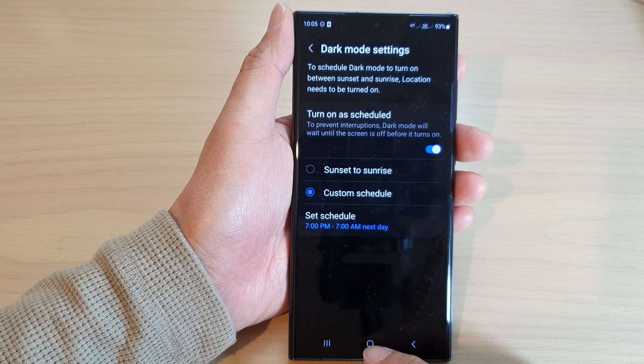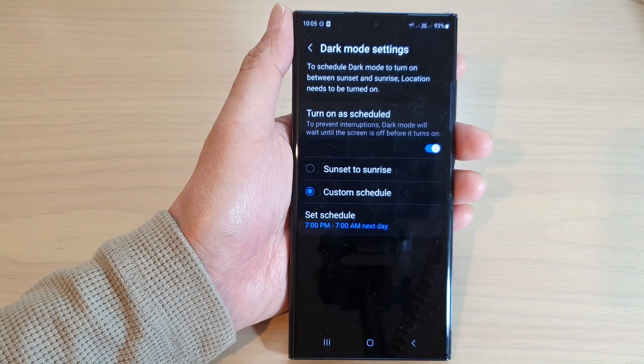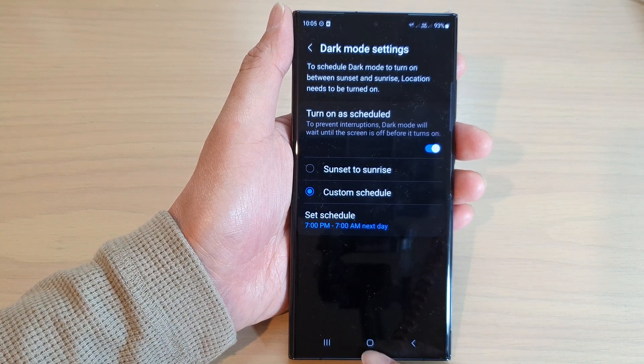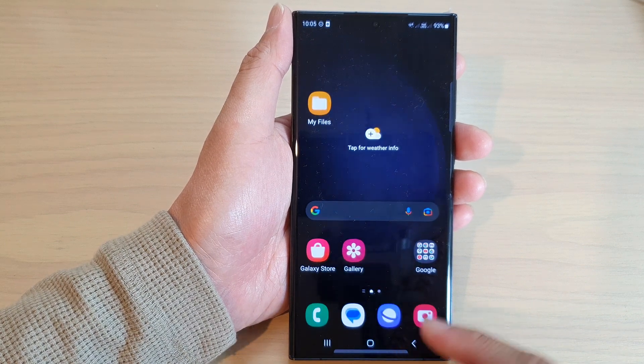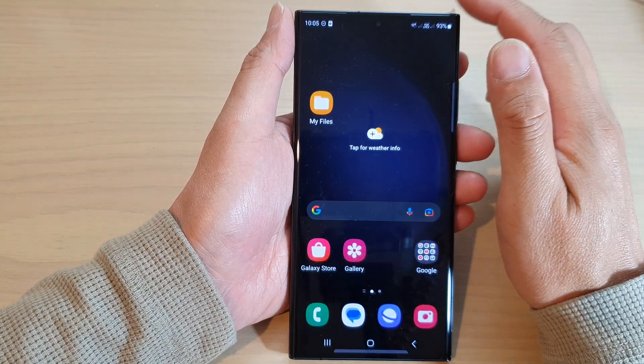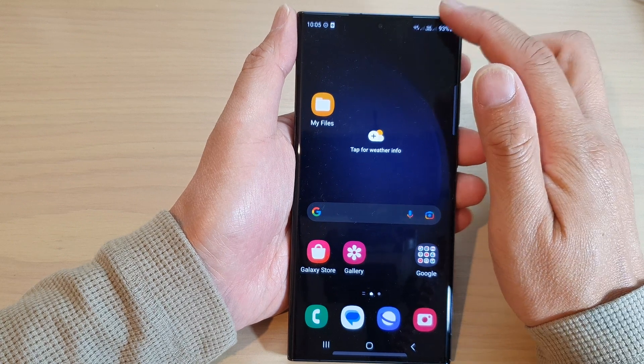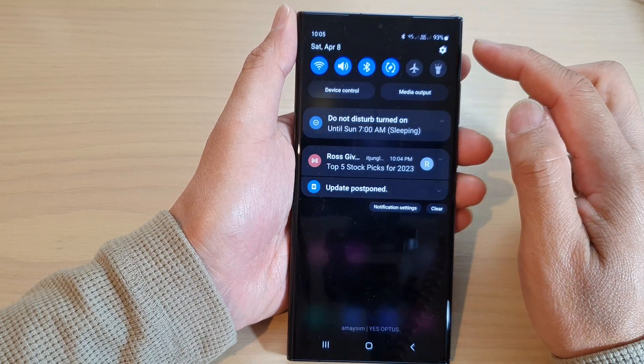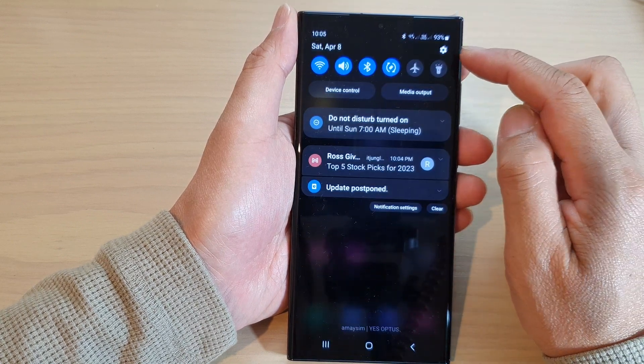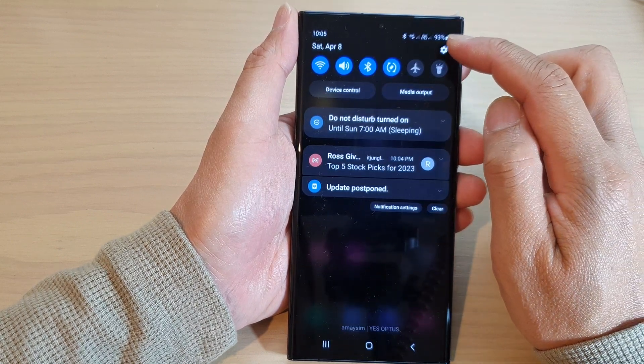First, let's go back to the home screen by tapping on the home button at the bottom of the screen. From the home screen, swipe down at the top and then tap on the settings icon.